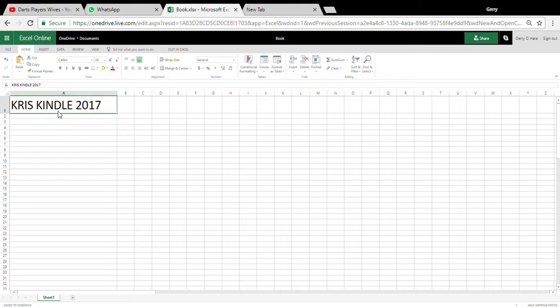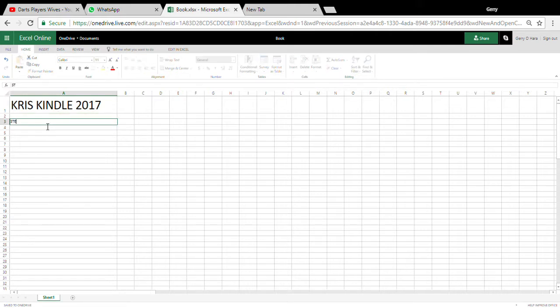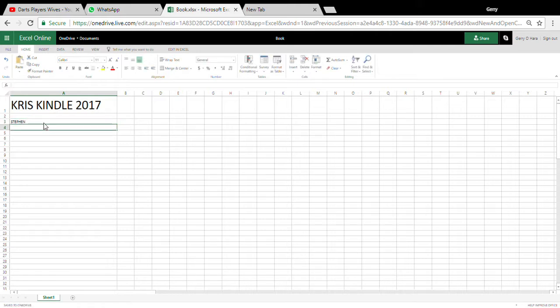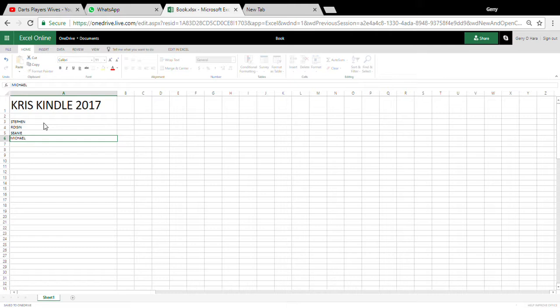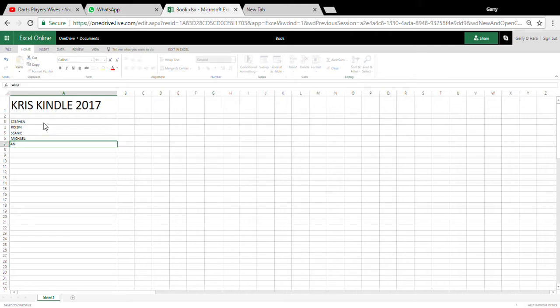So here's how it's going to be done. Put Stephen, Roisin, Seanie, Michael, and Jerry. Make them all bigger.